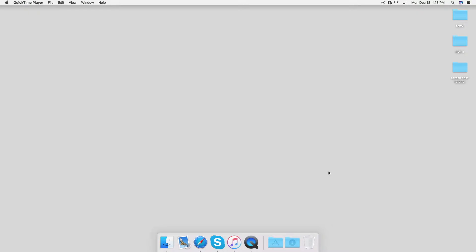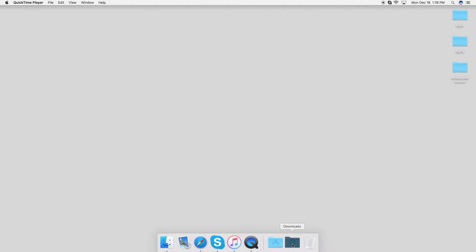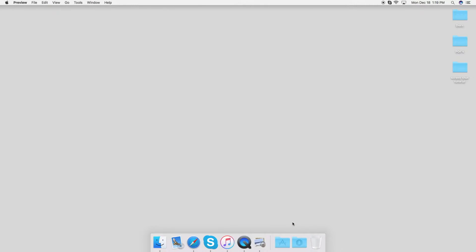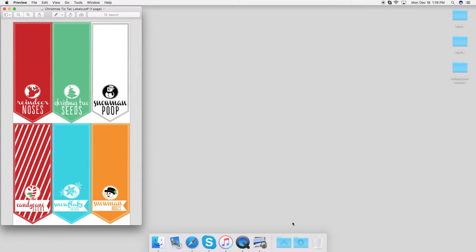If you've purchased our tic tac labels and clicked the link to download it, what you're going to do is go to your downloads folder and open it up there.